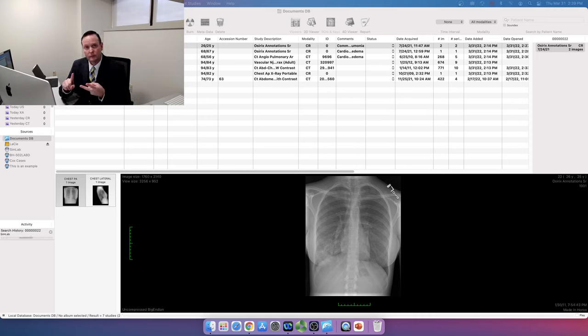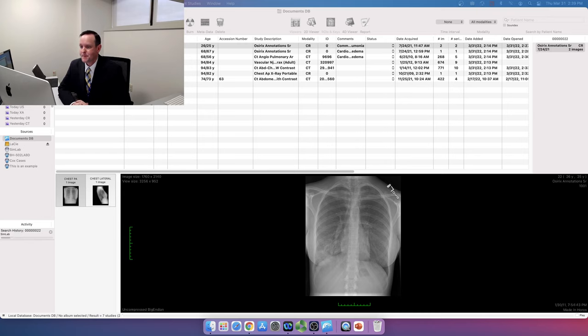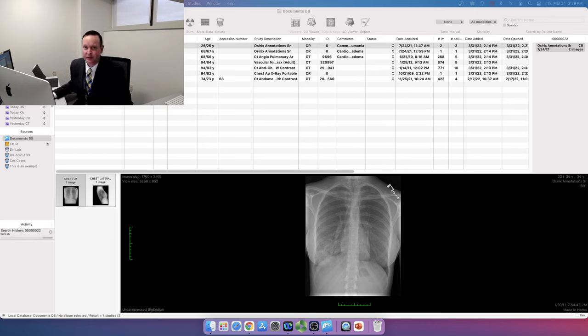Localize, characterize, contextualize. So with that, I'd like to show you a few cases of pulmonary consolidation.